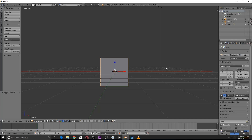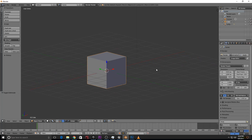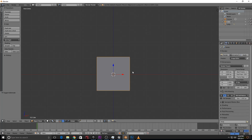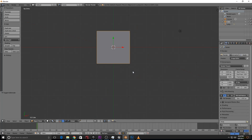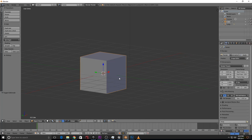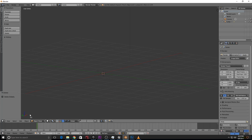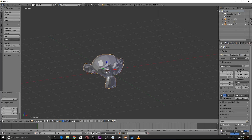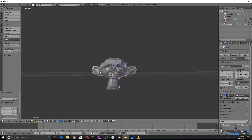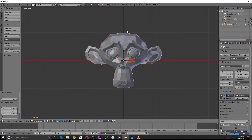Let's add a mesh monkey — Shift+A, then Mesh, then Monkey. When you add the monkey in front view, it faces correctly toward you. Press numpad 1 to confirm front view, press 3 to see the side view of the monkey head, and press 7 to see it from the top.